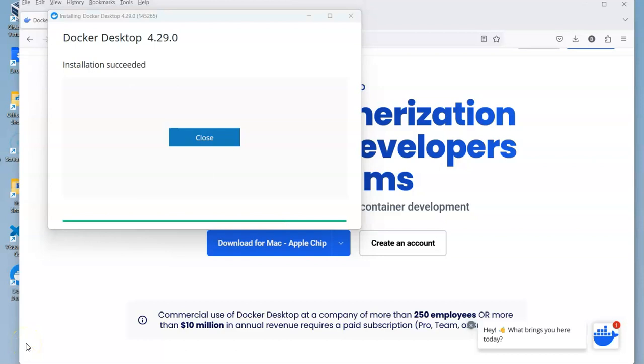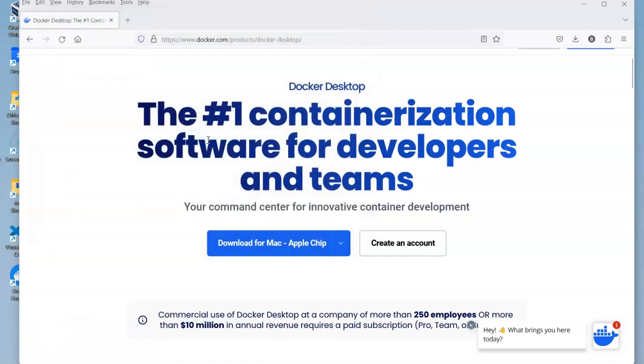That installation took about four minutes on my machine, so the video is a bit shorter than that. I paused it during some of that. Once it's done, we have it installed.